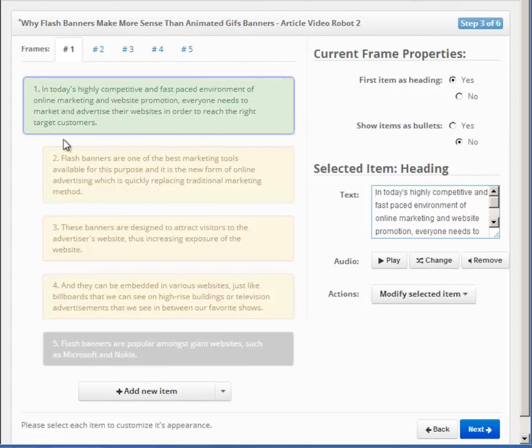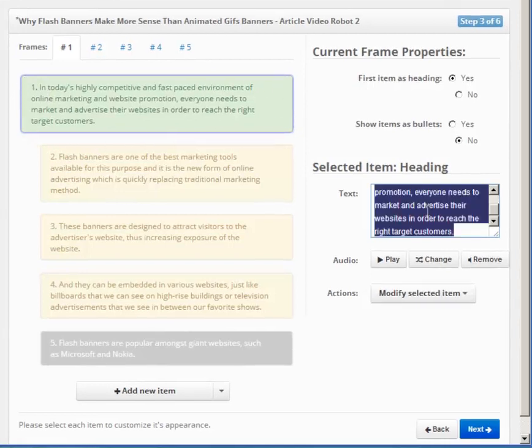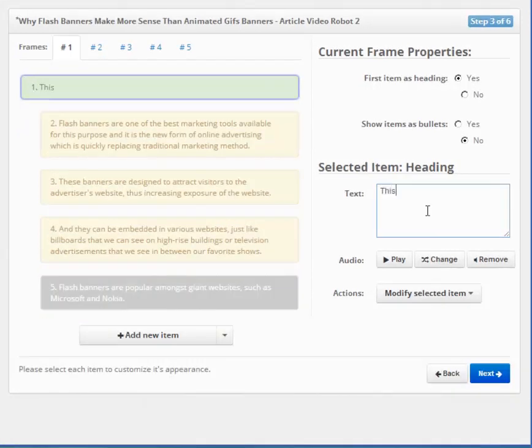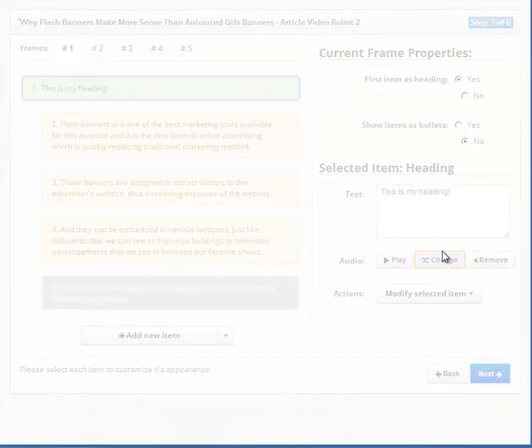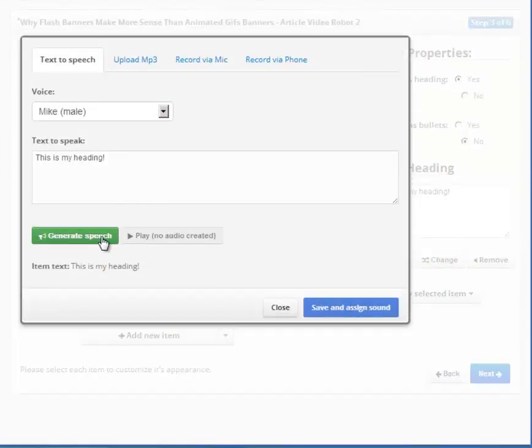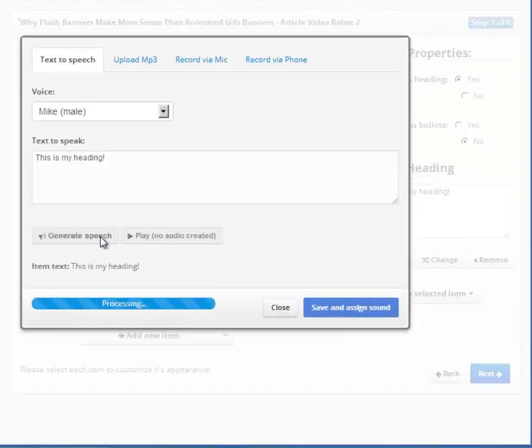You can edit the text of this active item here. You can preview or change the voiceover for this item using these buttons here. This is my heading.